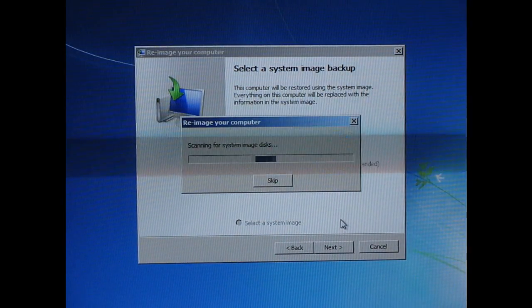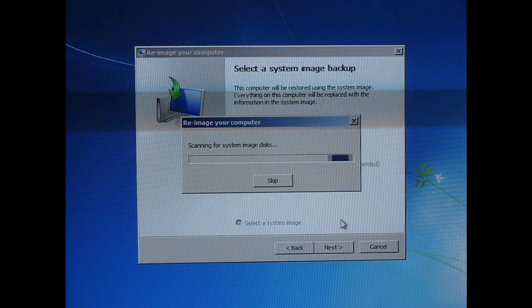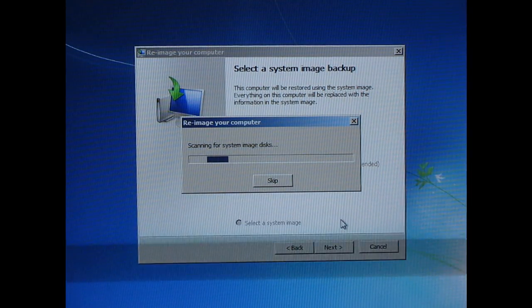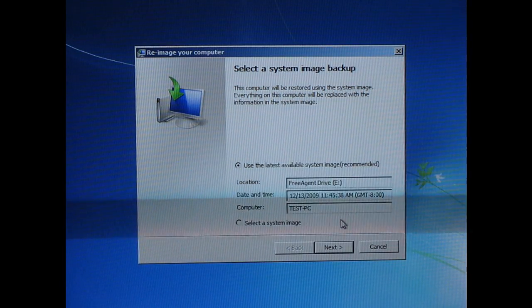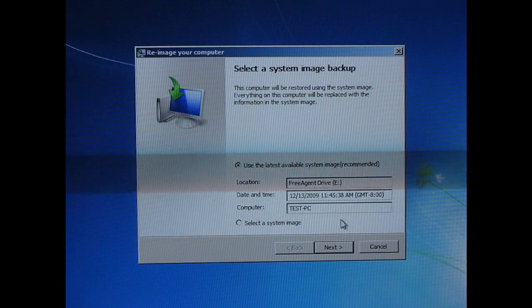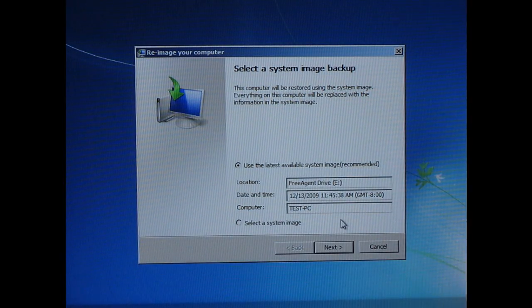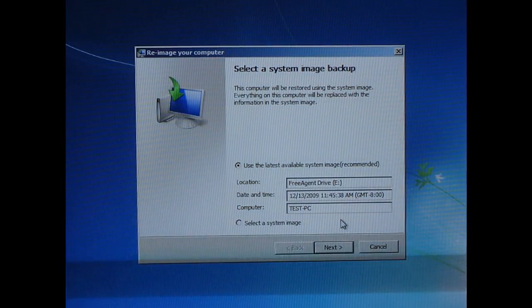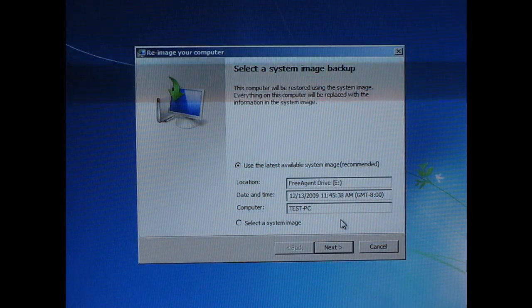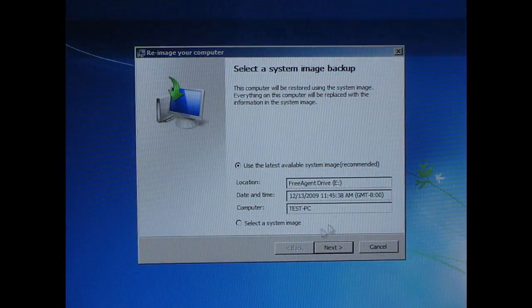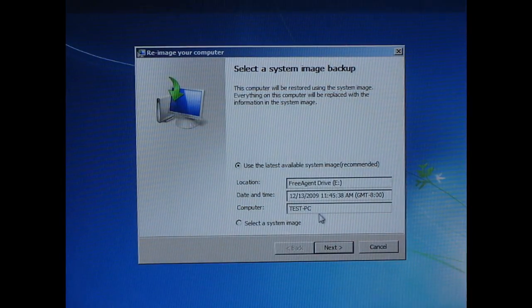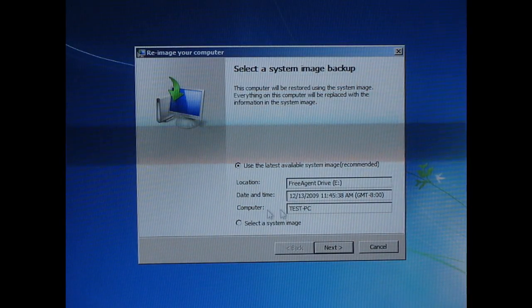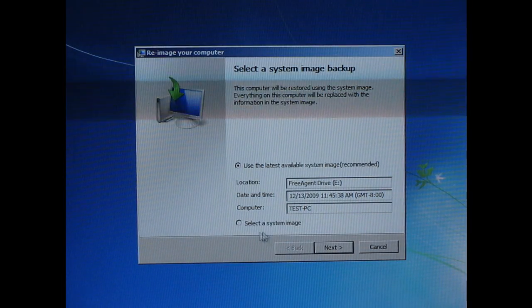So now it's searching all my computer hooked up to my motherboard for the latest backup. And it's found one. And it just happens to be that this is, the one it found is the right one.